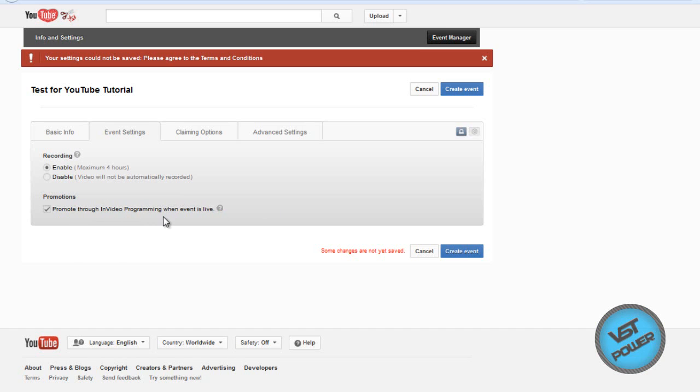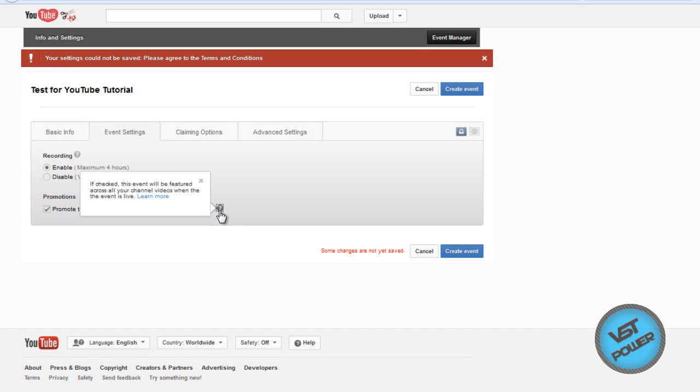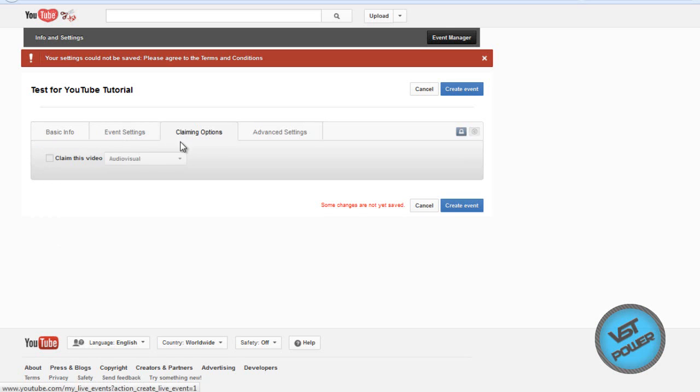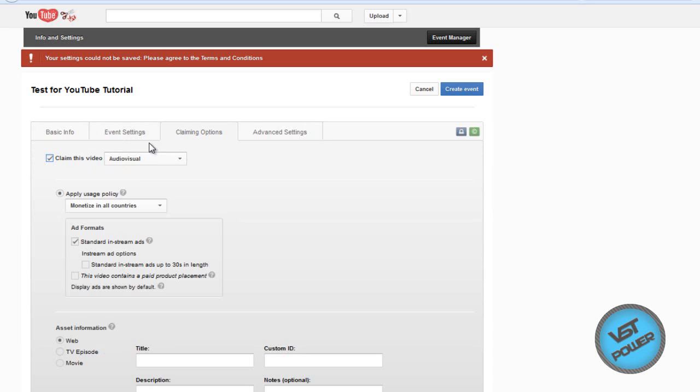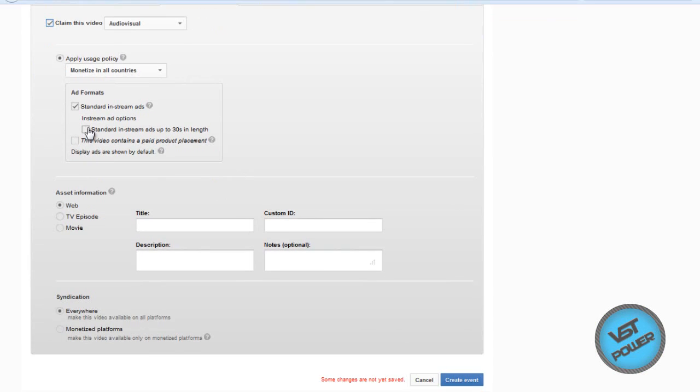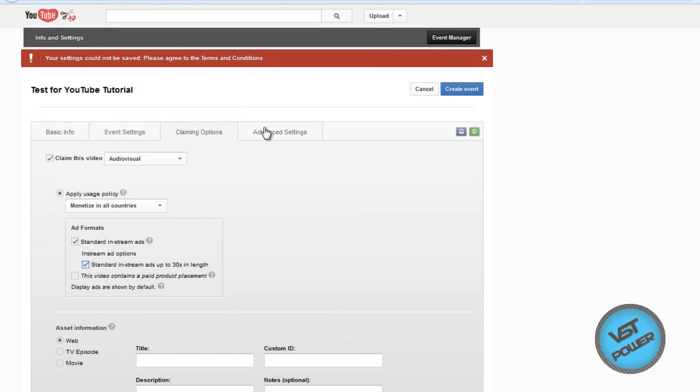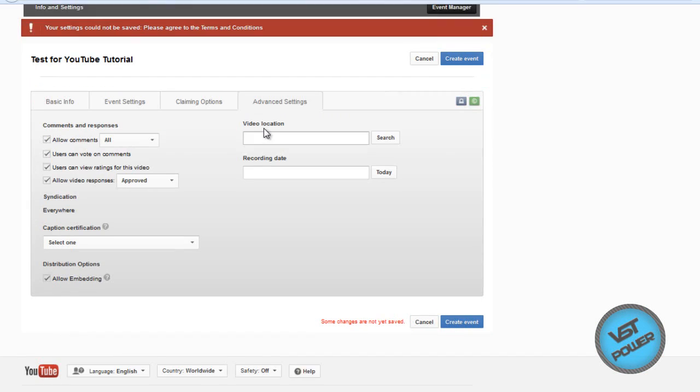In video programming. If you ever noticed, sometimes when you're watching a video, say the last 10, 20 seconds, these annotations pop up automatically. Usually with one video and then a logo. So, what this option does with live streaming is that what it will do is that a pop-up that has a video. Instead of going to the video you selected, it's going to go to the live stream page saying that, oh, we're streaming this right now. Click me. Something like that. You know what I mean? Claiming options. Same thing. I can claim the video. Audiovisual. Monetize in all countries. All that jazz. Advanced settings. Same thing, guys.